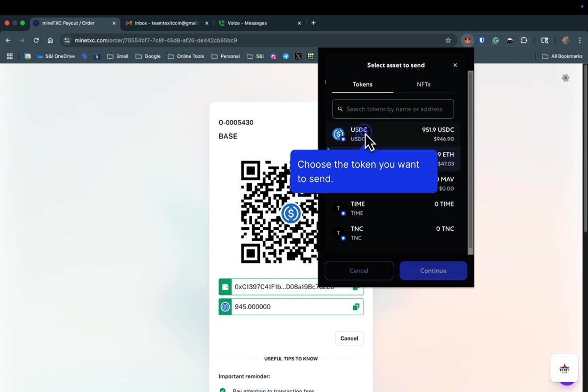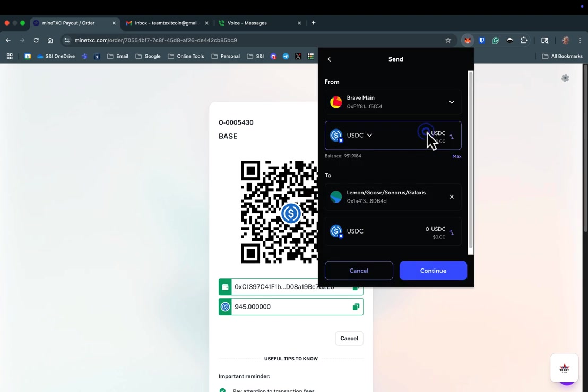Next, you need to enter the exact amount of the purchase price that was given to you on the previous page. You can see in the background of this example that we are to send 945 USDC.